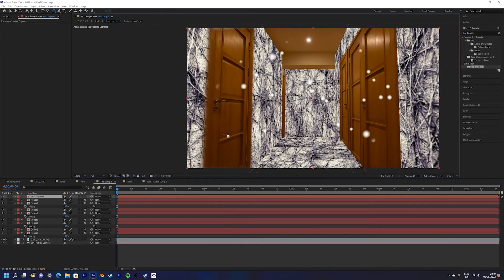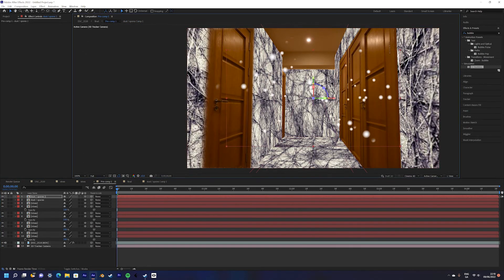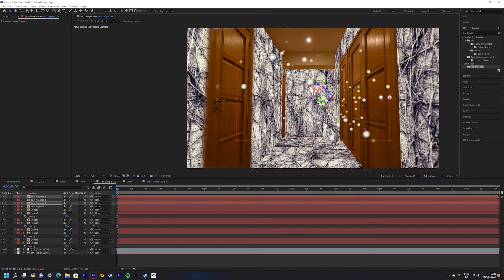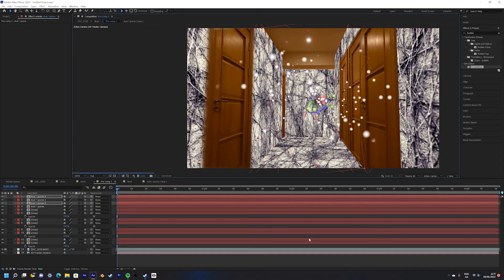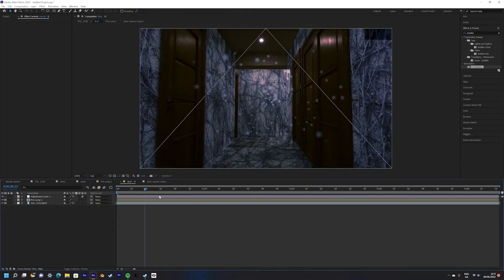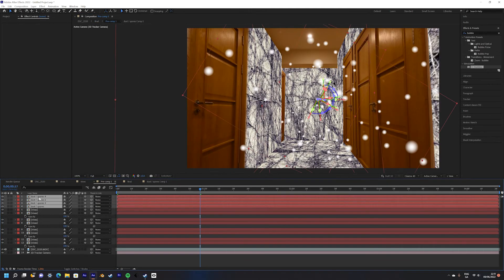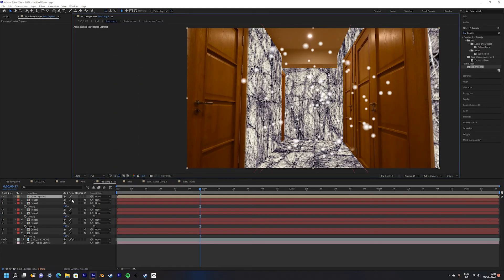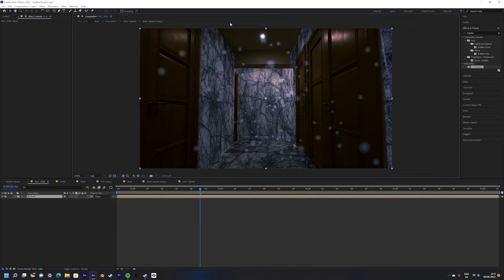Next go back into the main comp and make the dust a 3D layer. This will create parallax as the camera moves throughout the scene. Duplicate the dust as many times as you want and fill out the scene with your dust.